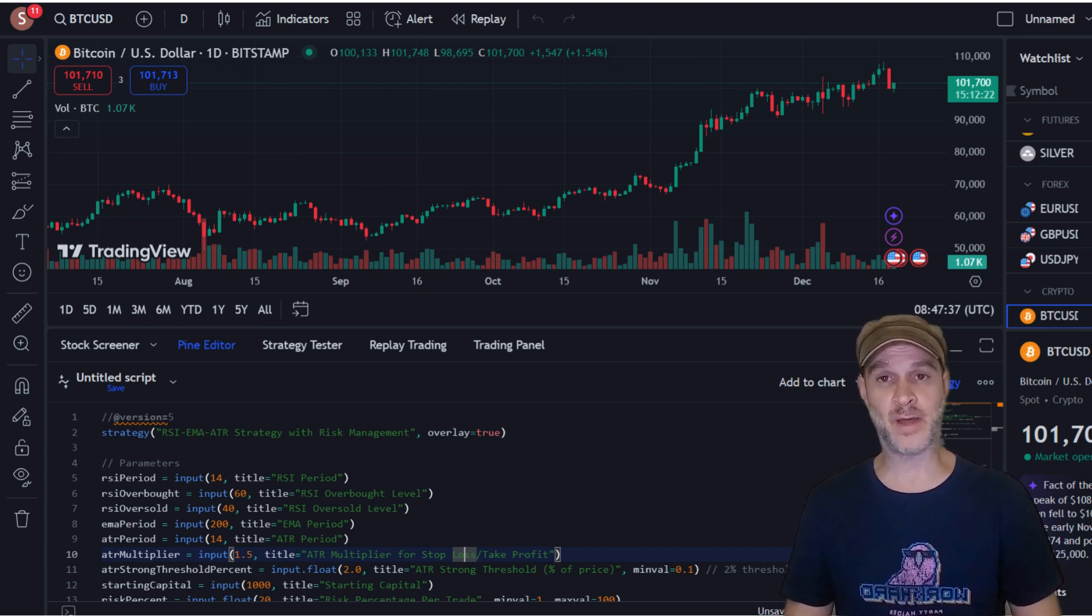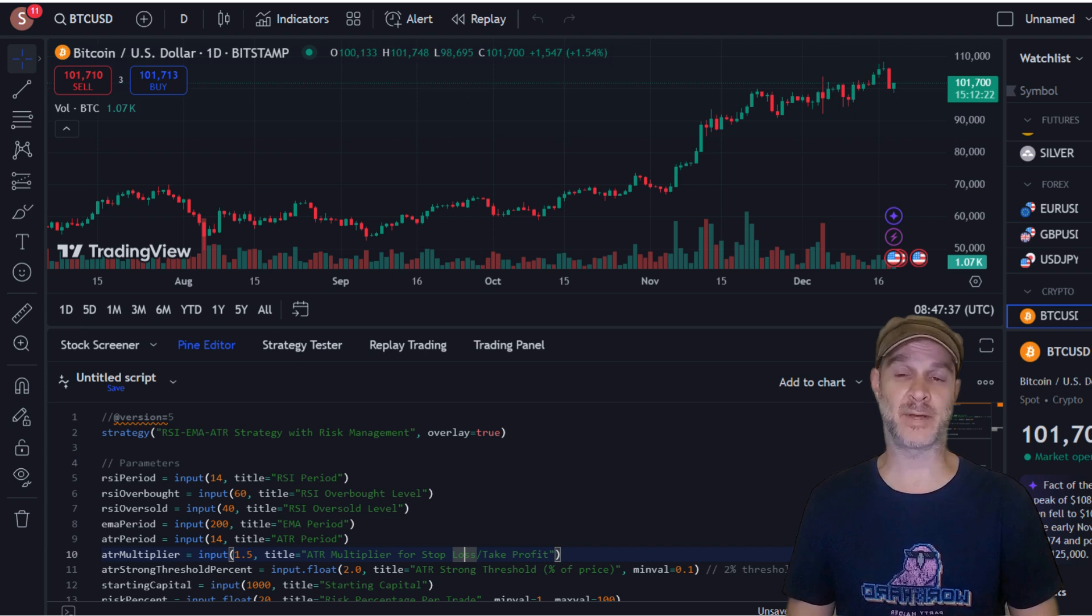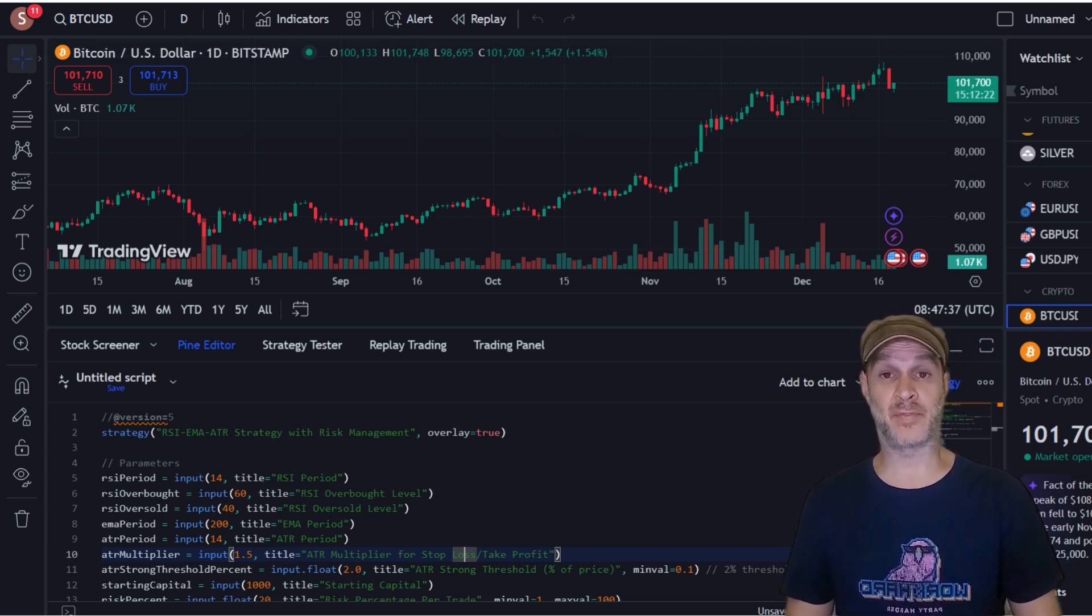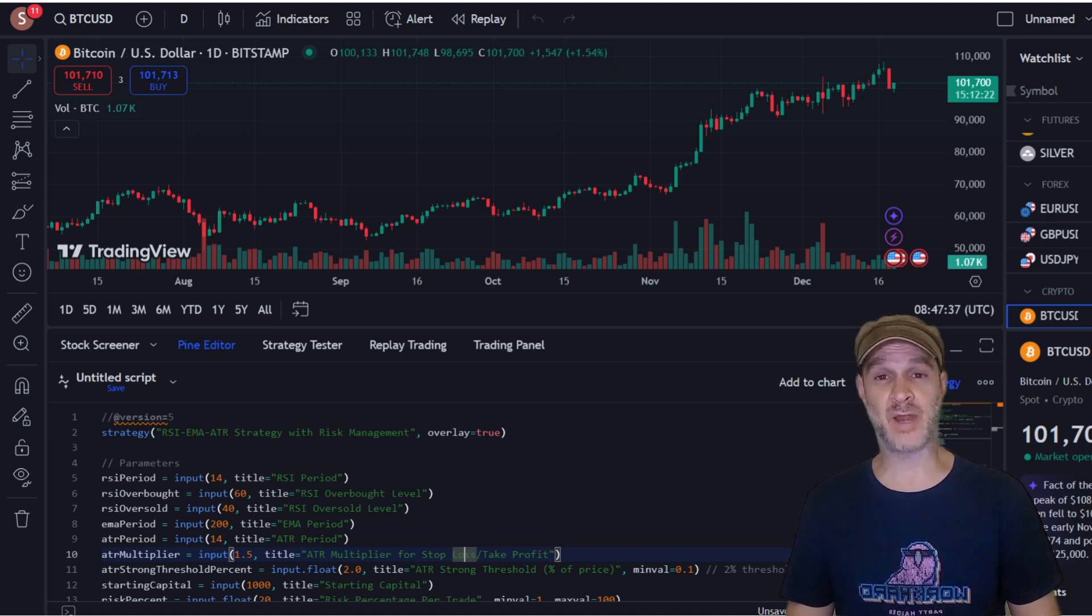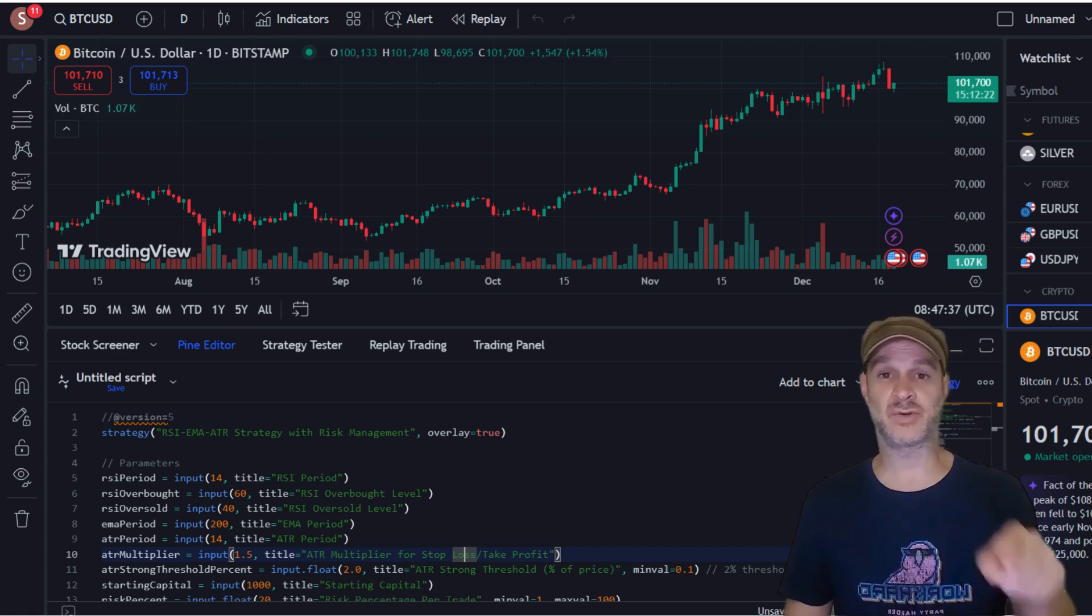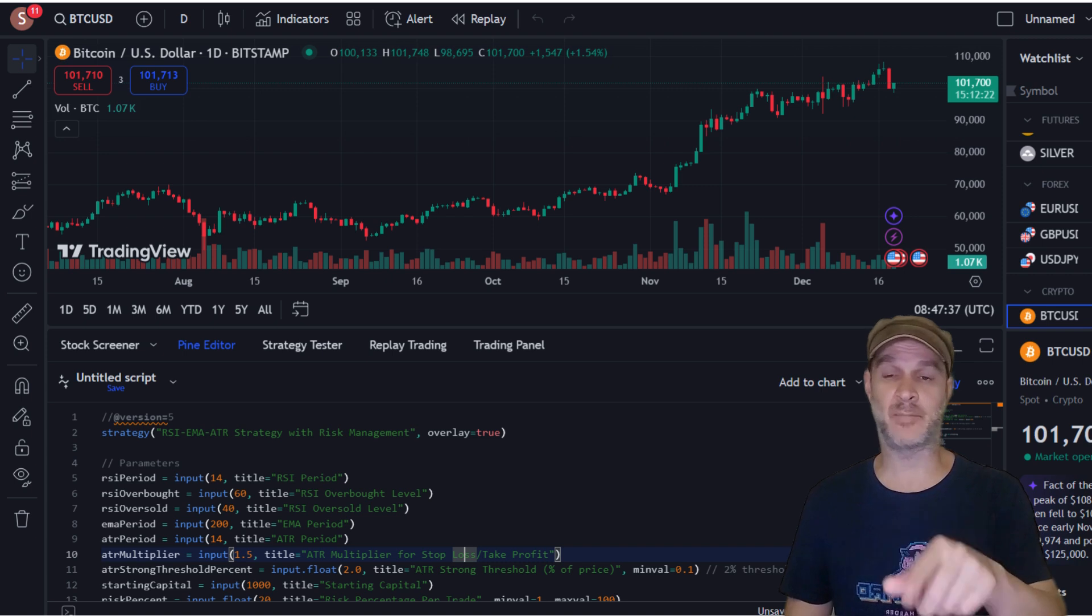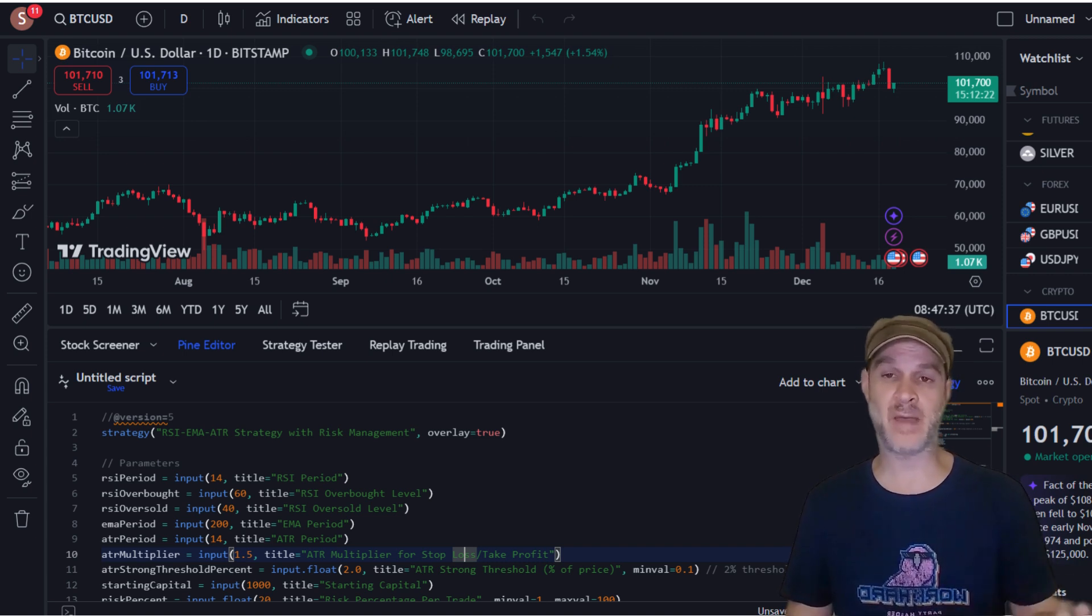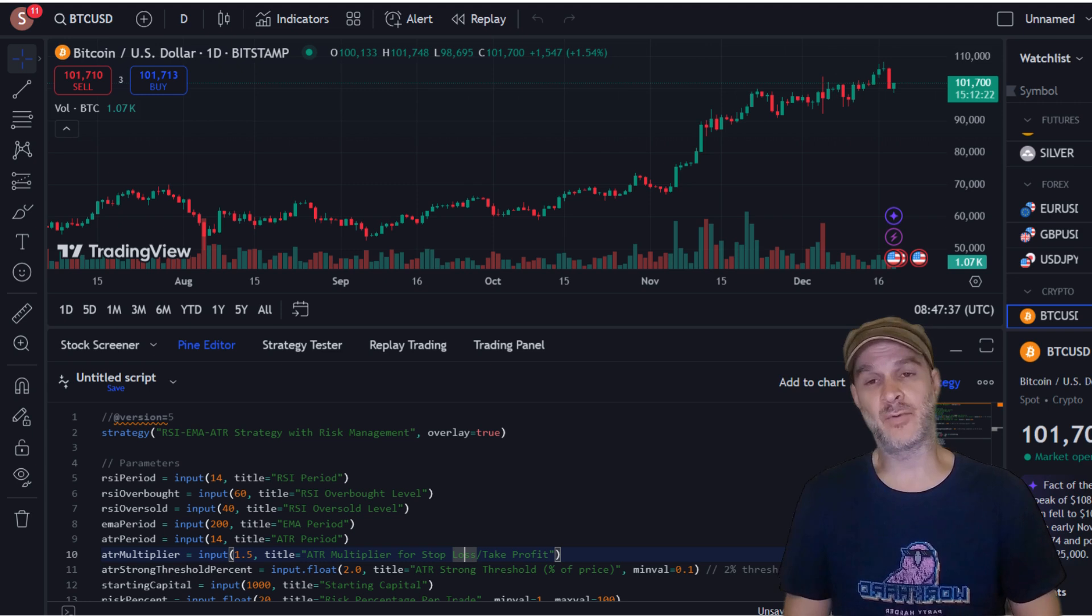Another drawback of the TradingView platform is the back testing and optimization. The back testing really is a manual process. What you have to do is change your parameters, run the back test, change them again, run the back test, change them again, run the back test.